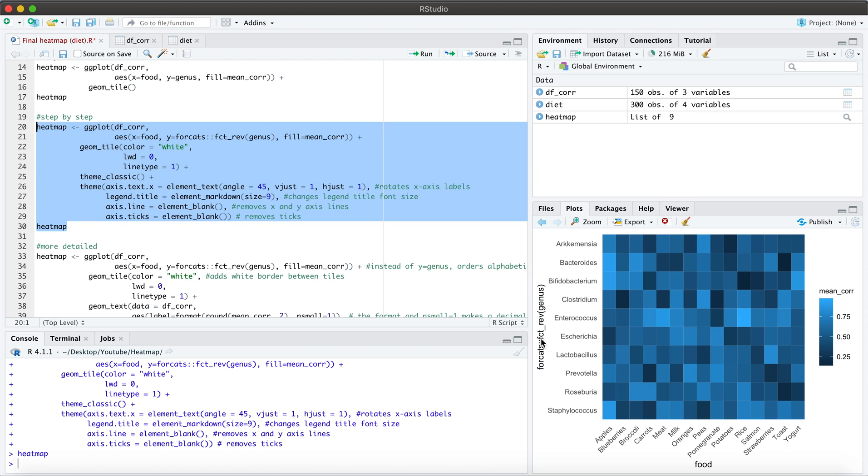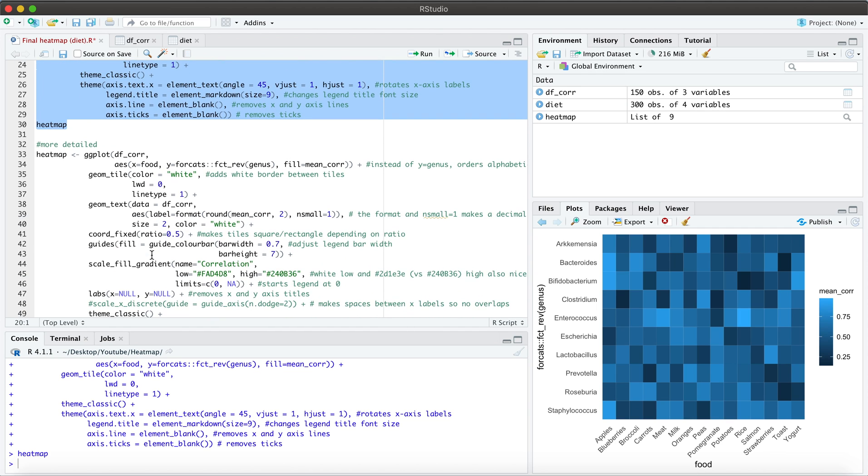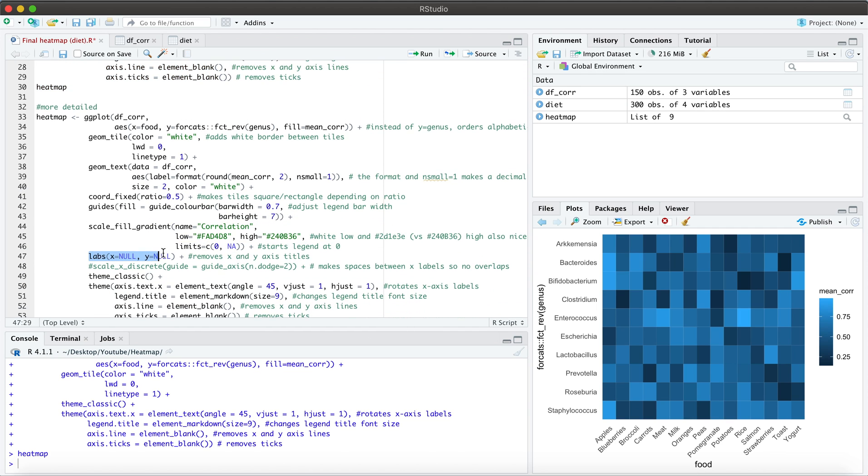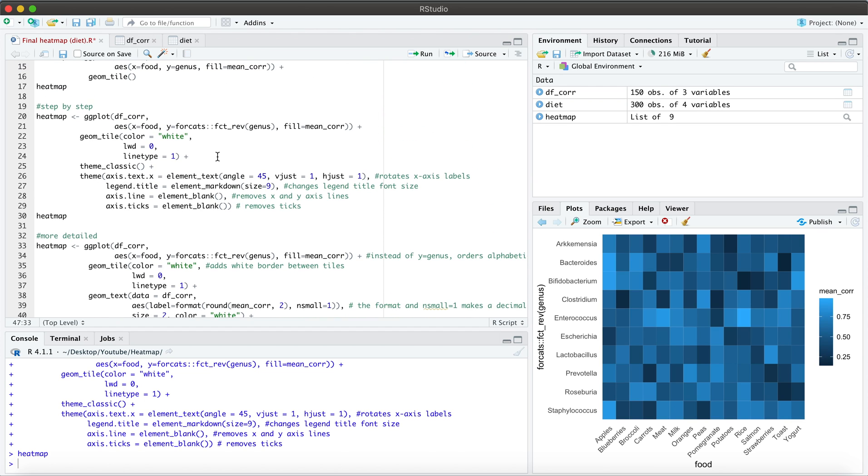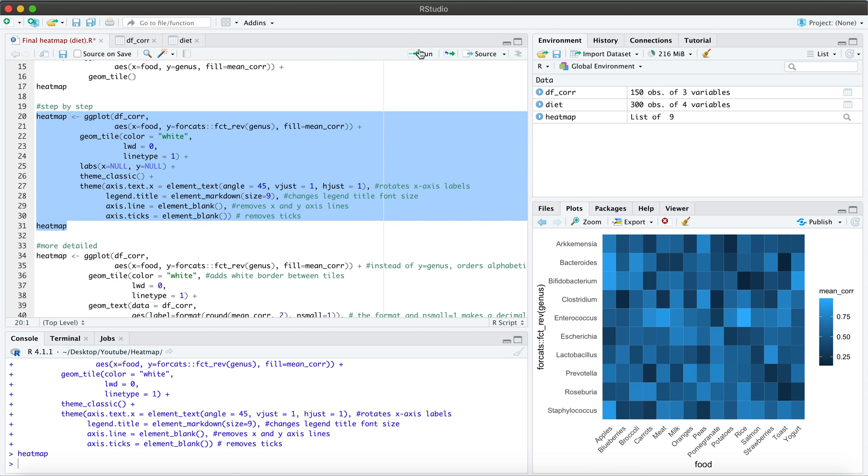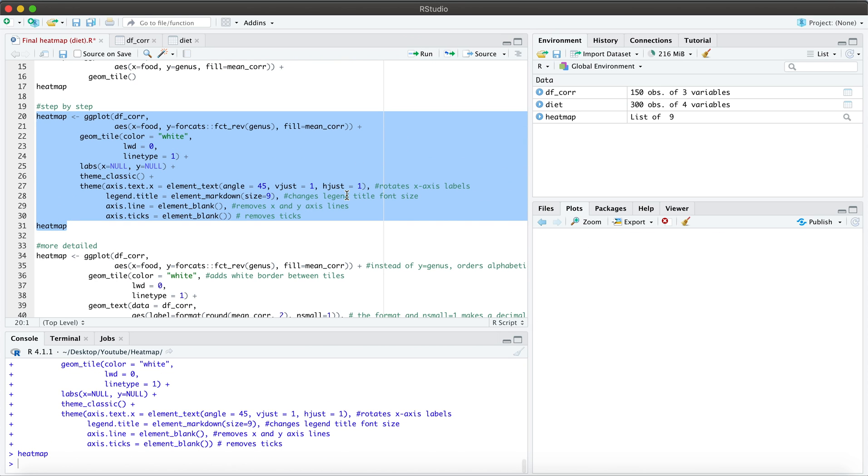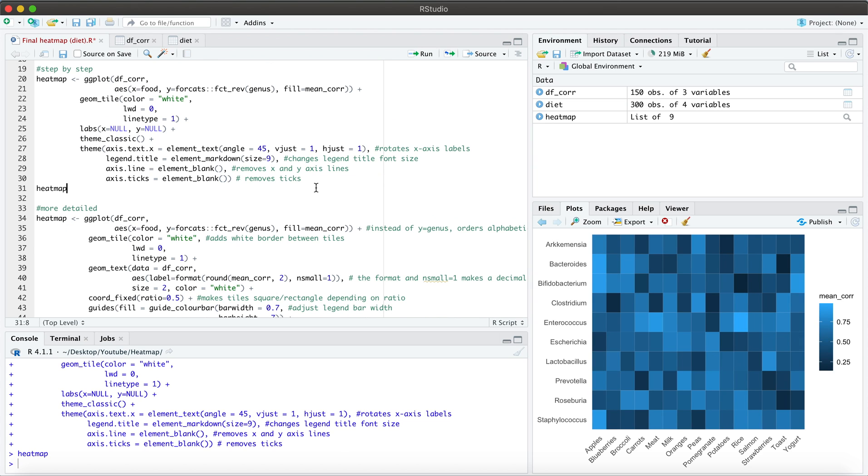Now, I want to also remove the titles of my x and y axis. I don't believe they are serving a purpose here necessarily. So let's go ahead and do that. And this is a simple function that I have here. And now these are gone.